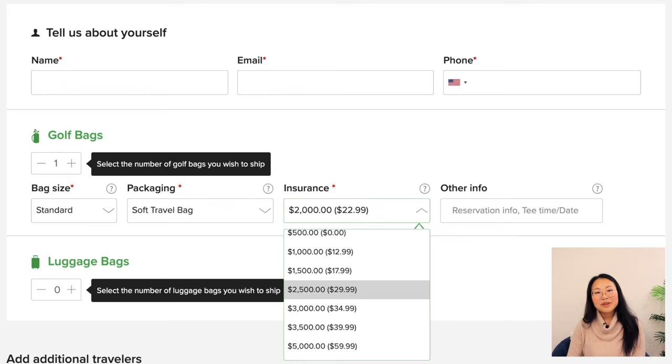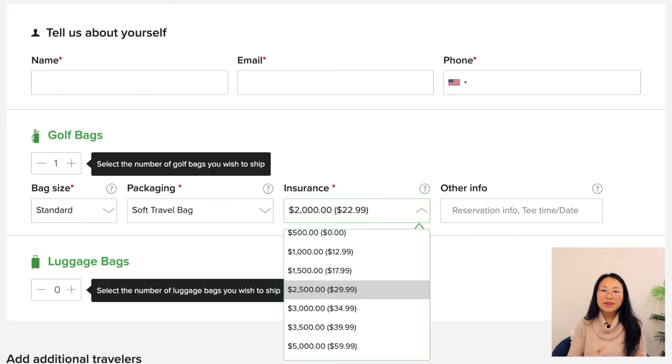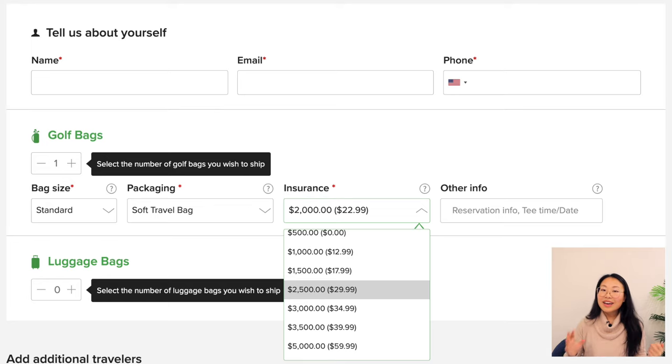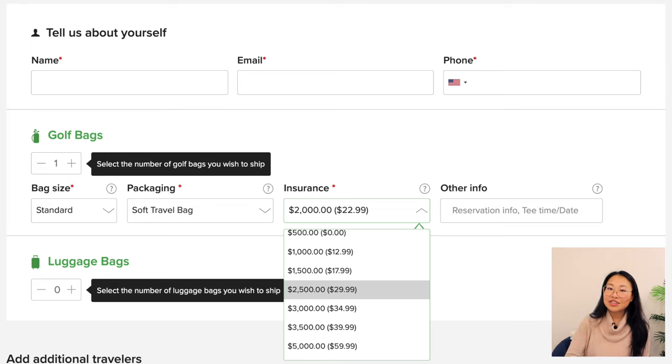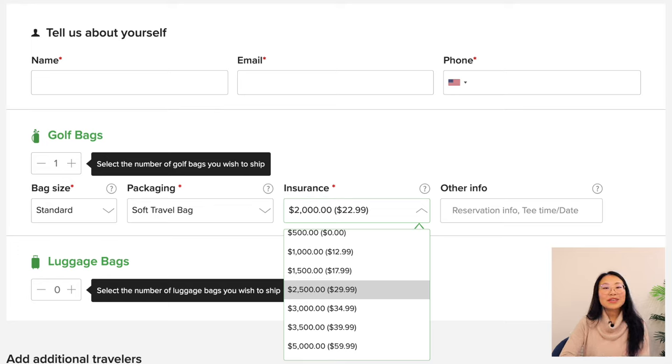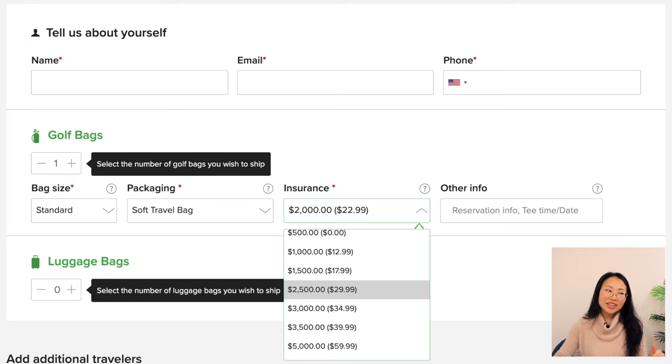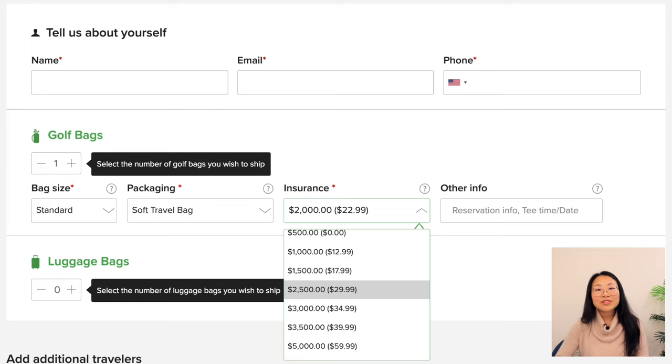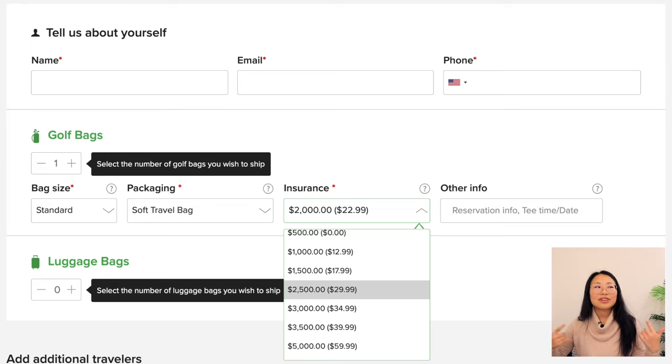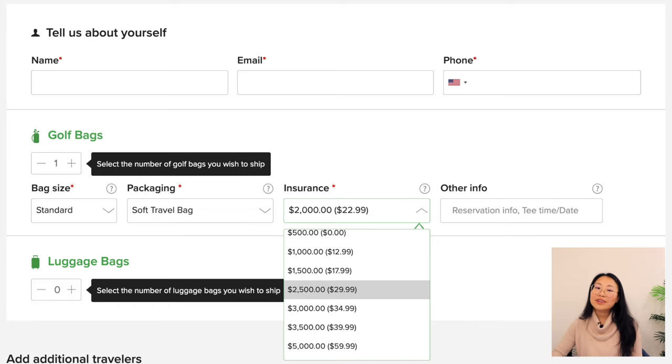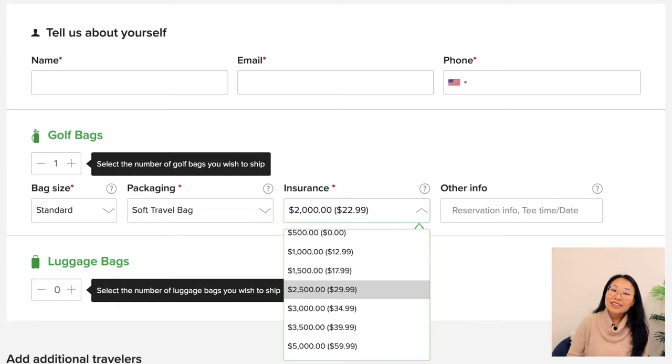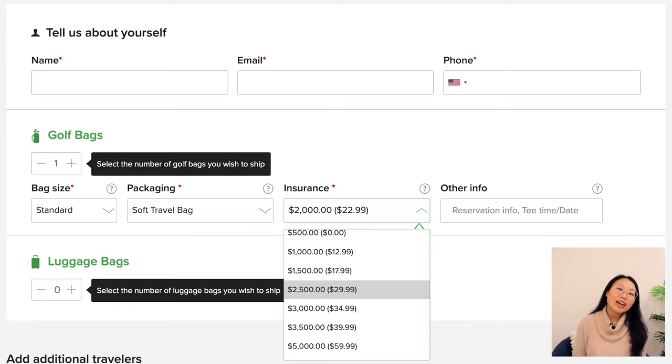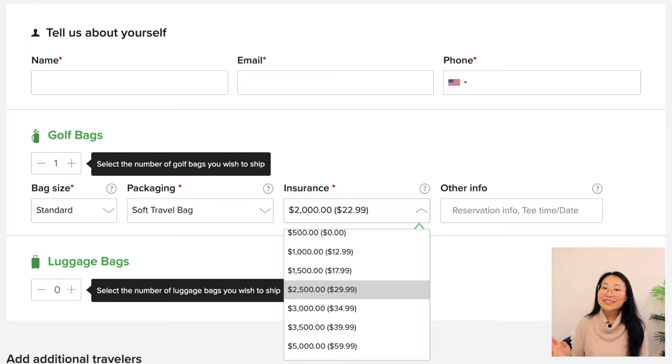It's just going to be a lot more expensive if it's far away and international. Step two, you're going to get to a section called tell me about yourself and this is where you'll put in your name, email, and phone number. And then under that, here is your first additional charge. This is going to be your golf bag insurance. On their homepage, they say a thousand dollar complimentary, but actually it's $500 complimentary. And then if you want more insurance coverage, then you can pay for it. You can go for the lower options if you'd like, it depends on how much your clubs are worth.